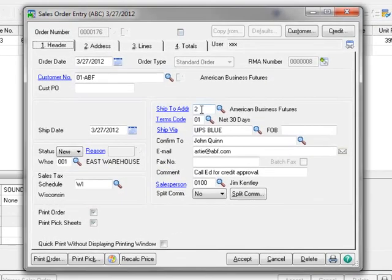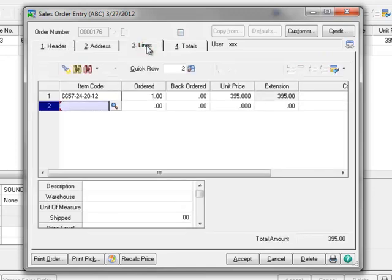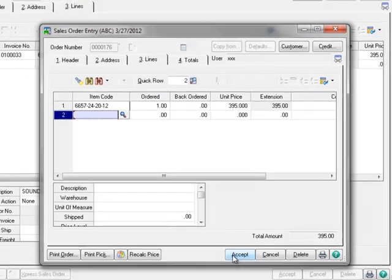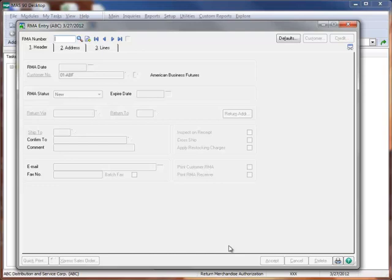Now the system opens the order that the Express Sales Order created for the replacement item. You should review the order to verify the information and process it as you would a normal sales order. We'll do a quick review of the header information, and then the information on the Lines tab. We'll assume that all is correct, and click Accept to save the order, and we'll return to the RMA entry window.